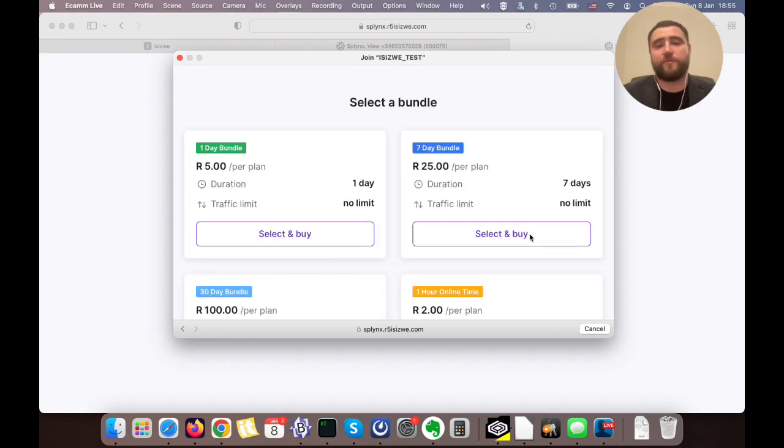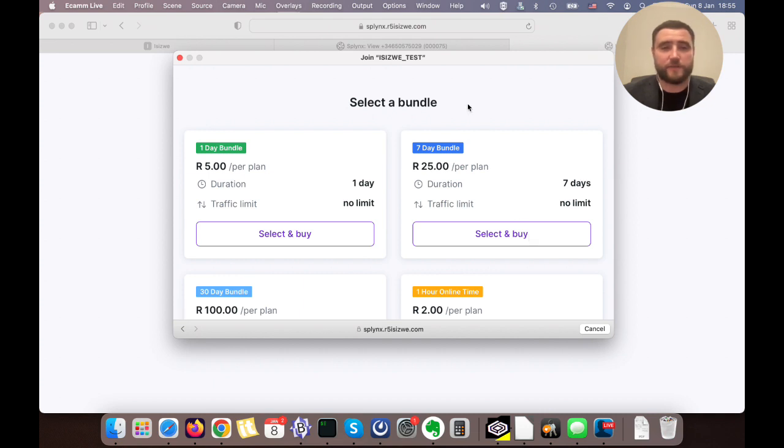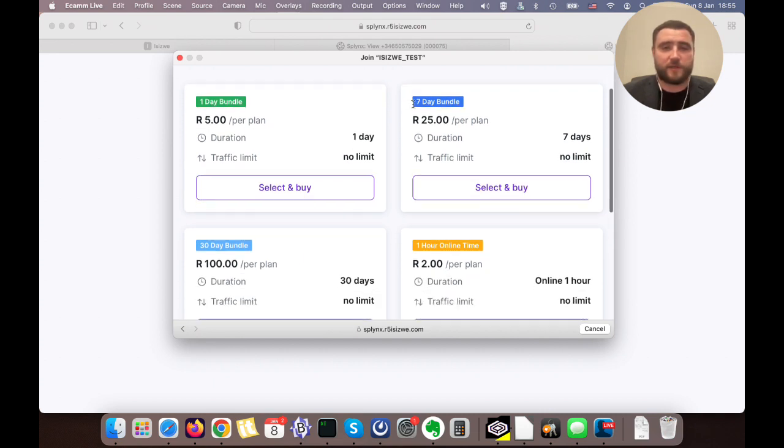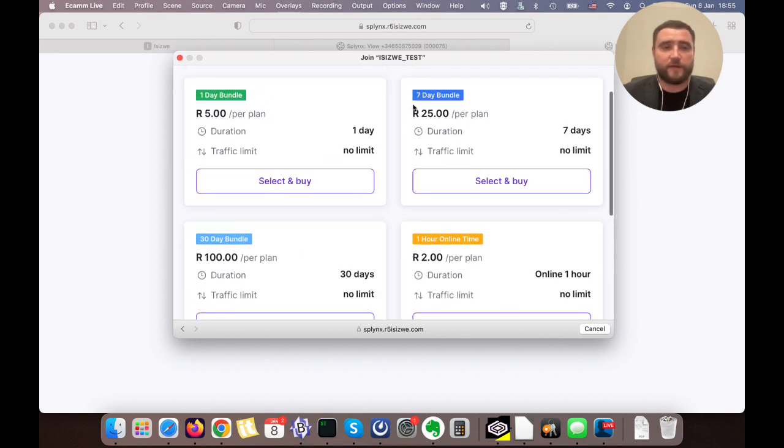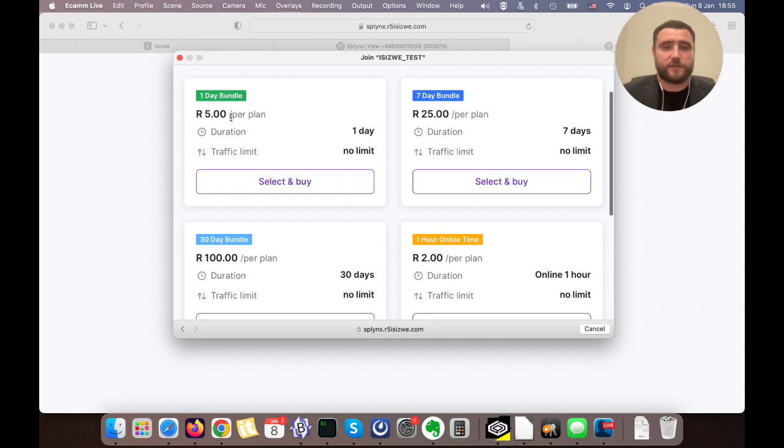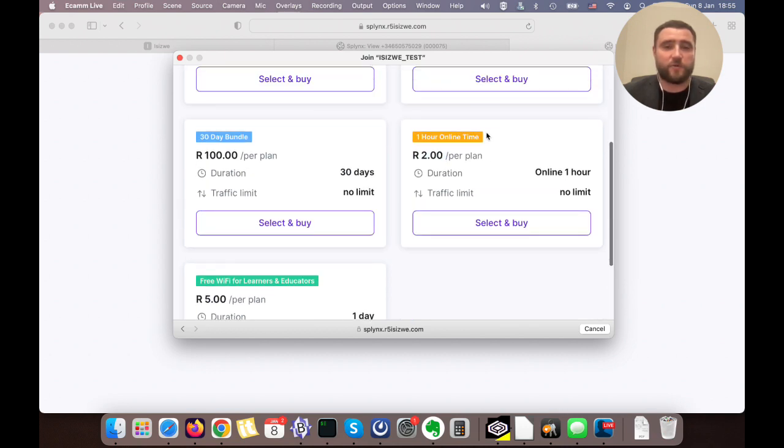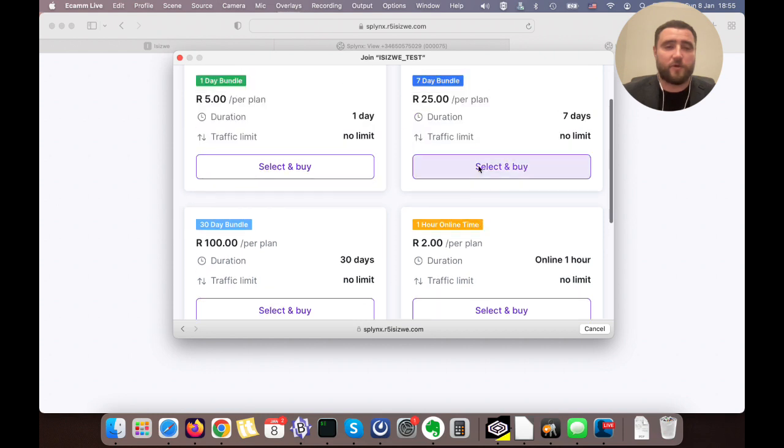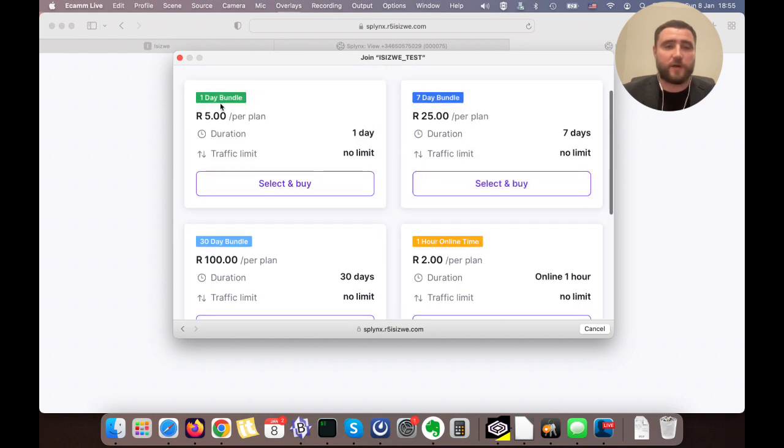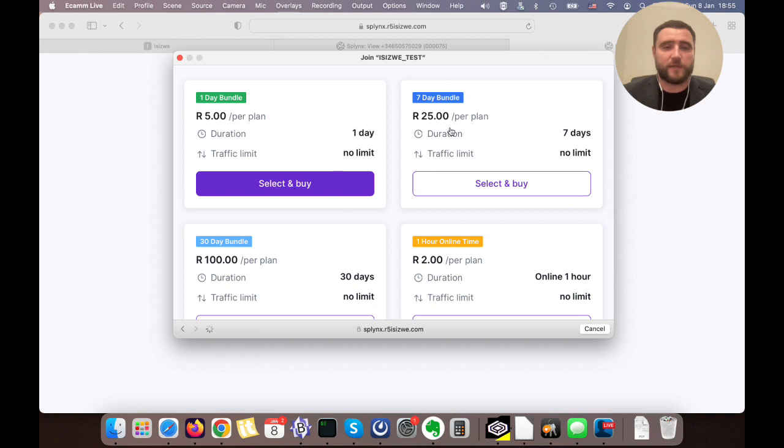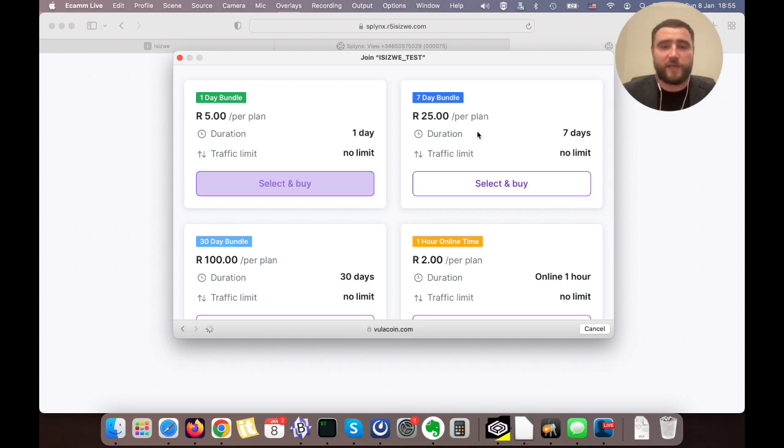All further authentication will be done based on the MAC address. I can select my bundle that I want to buy, configured in Splings. I can have a short bundle that just gives me one hour online time, or I can buy a one day bundle or 30 days bundle. I'll try to buy the one day bundle.